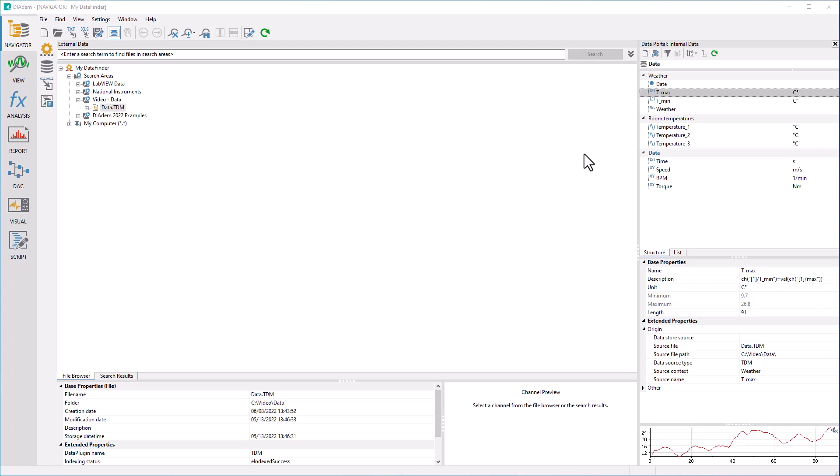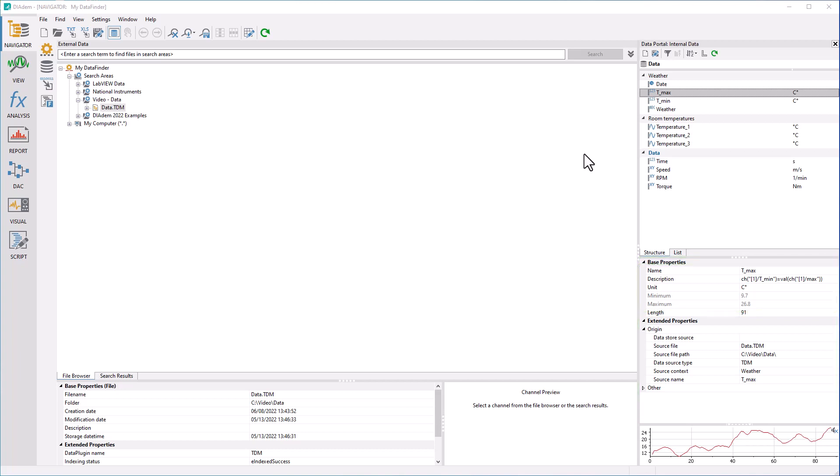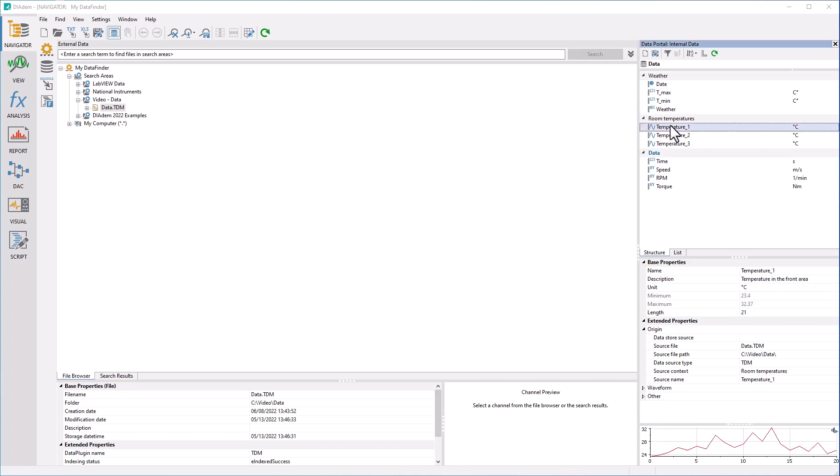In addition to the actual values, further descriptive information is stored in a channel. For example, the name of the channel, the unit, minimum or maximum values, etc. You can add your own properties to these standard properties. This way you document data without having to create additional files.